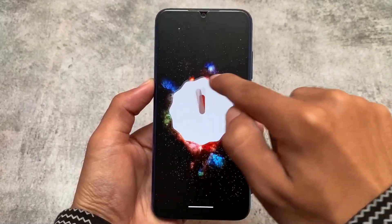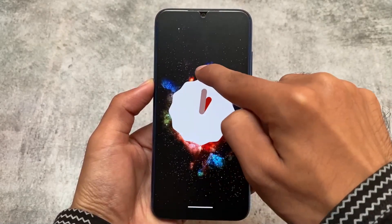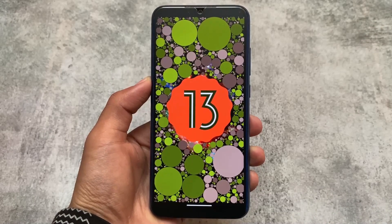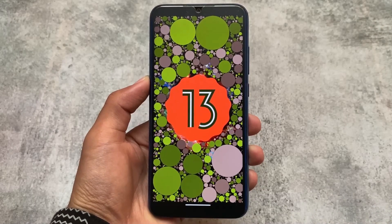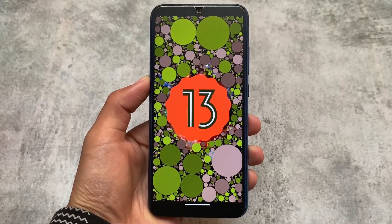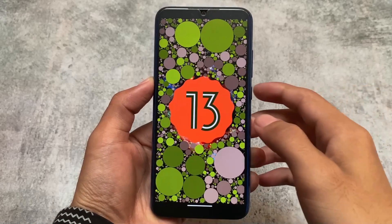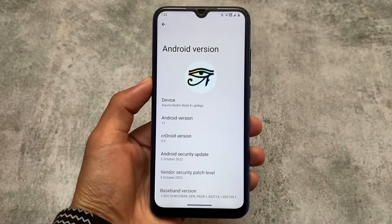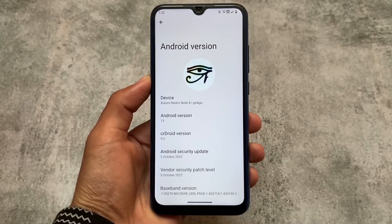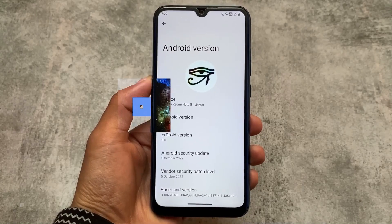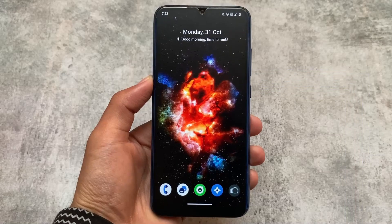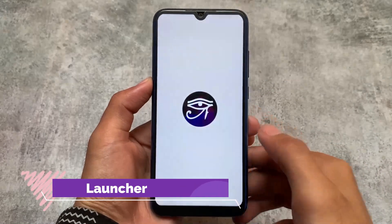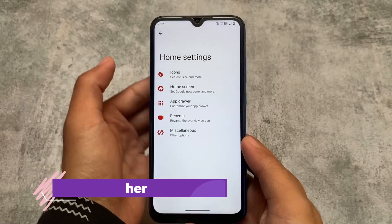Most of the time crDroid custom ROM has vanilla builds, so you need to install Google Apps on your own. If you don't want to install Google Apps, you can consider using microG on your device. crDroid was and is still the most customizable custom ROM — with Android 11, then Android 12, and now Android 13. When I made a video on crDroid Android 13's previous version it was without customization, but now it's official so we finally have all those customizations.